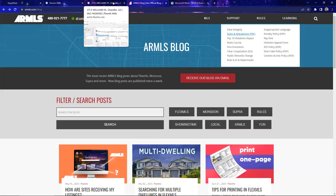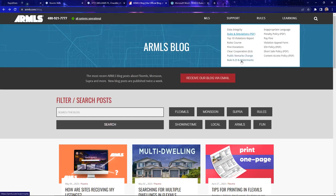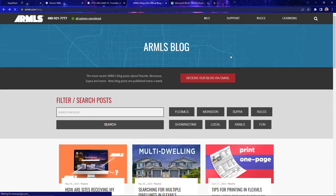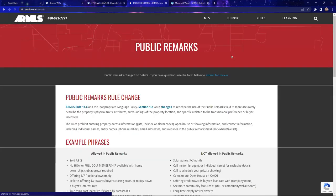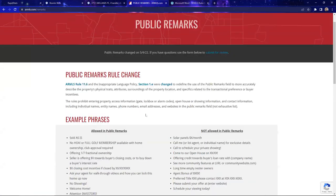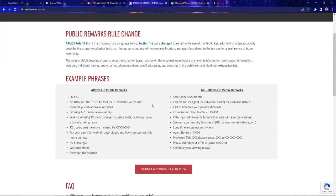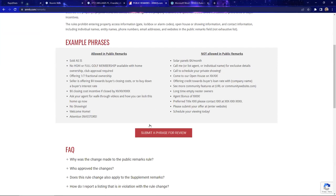When in doubt about rules, I send a quick message to Data Integrity or give them a call. For public remarks and rule 8.23 changes: if you go to the public remarks micro page on ARMLS.com, it shows allowable things and things to avoid with examples. If you're still on the fence about a specific phrase, you can submit it to Data Integrity and they'll give you a thumbs up or thumbs down. I never want you to be in a situation getting a penalty or fine — they will steer you in the right direction.